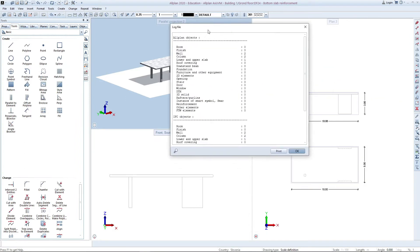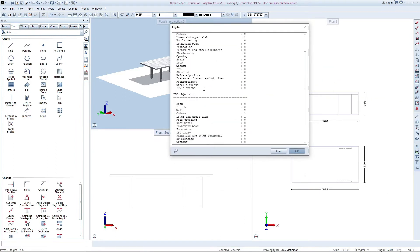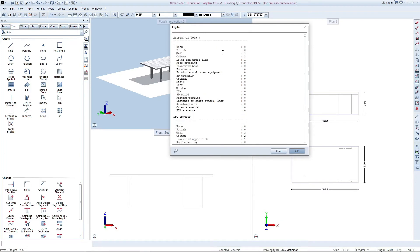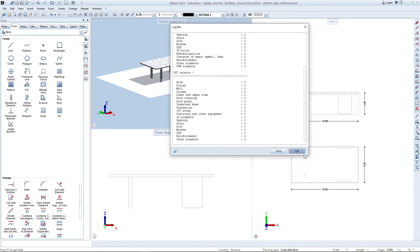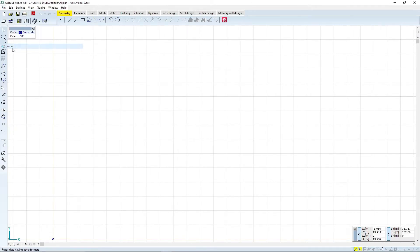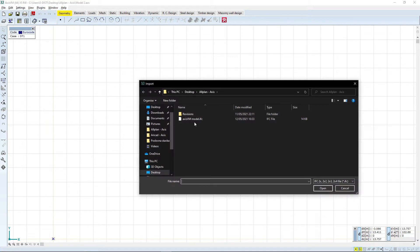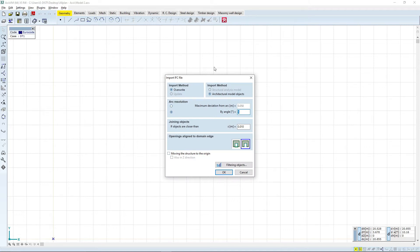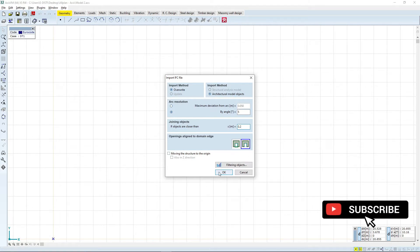A log file opens up and you can see which entities were exported. Let us now import the file into AxisVM. We will go to file import, search for our model and open it. An import command window opens where we can adjust some additional parameters. In order to make a correct analysis it is important that the elements are correctly joined together, which can be done automatically by adjusting the element joining range.